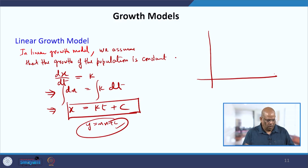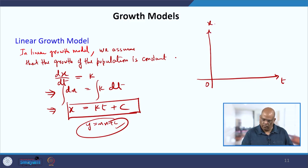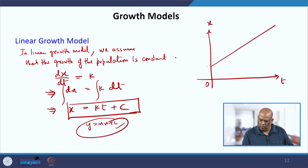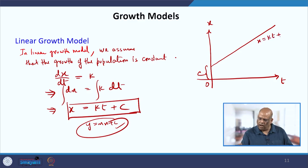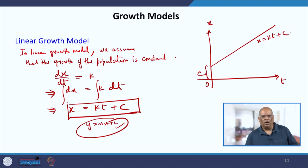If you plot the graph, you will get a straight line where this is your c, assuming c is positive, and this is x = kt + c. So this is the linear growth model.